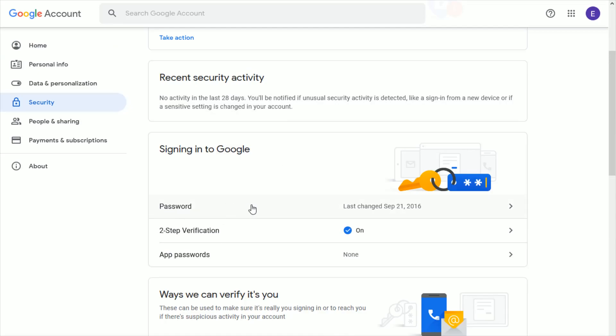Down here, you're going to have your password and the last time it was changed. So you can click on your password in this area.